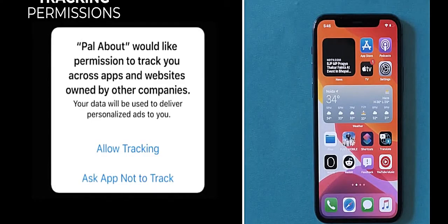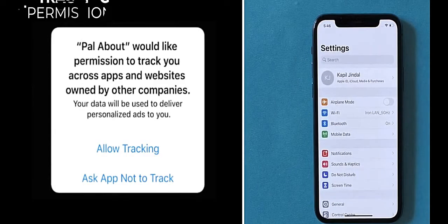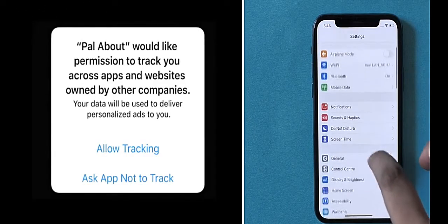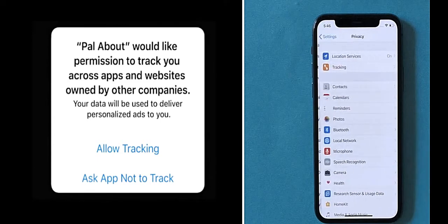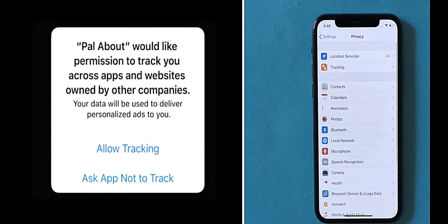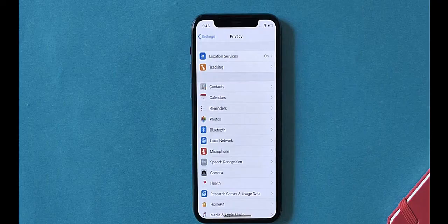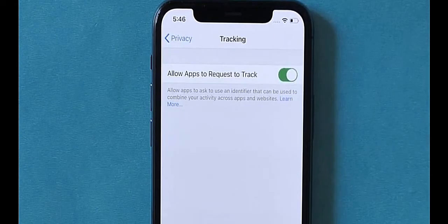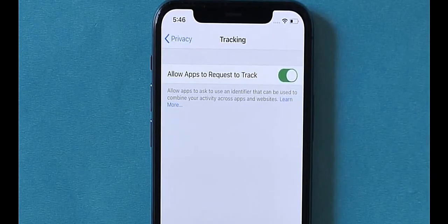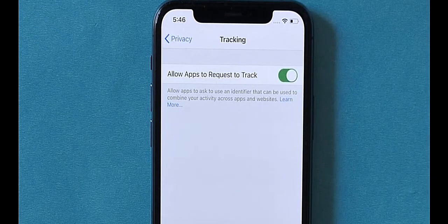We know certain apps track us, but now we can do something about it on iOS. Apps that track you will have to specifically ask if you want to be tracked. In the privacy settings, there's a new tracking option where you can allow apps to request tracking. I'm going to deny that request every single time.